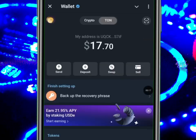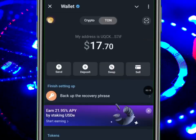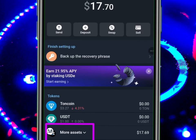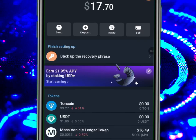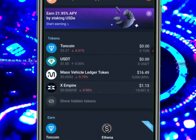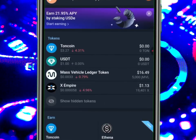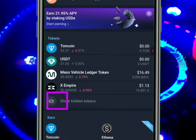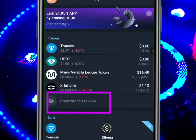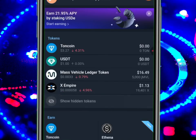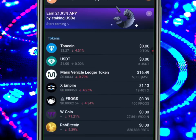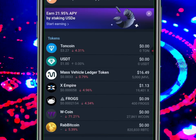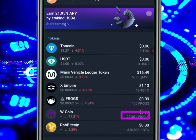Go to More Assets — go over to this place, More Assets — and click it. Then go to where it says 'Show Hidden Tokens' and click it. Now you are going to see W Coin.